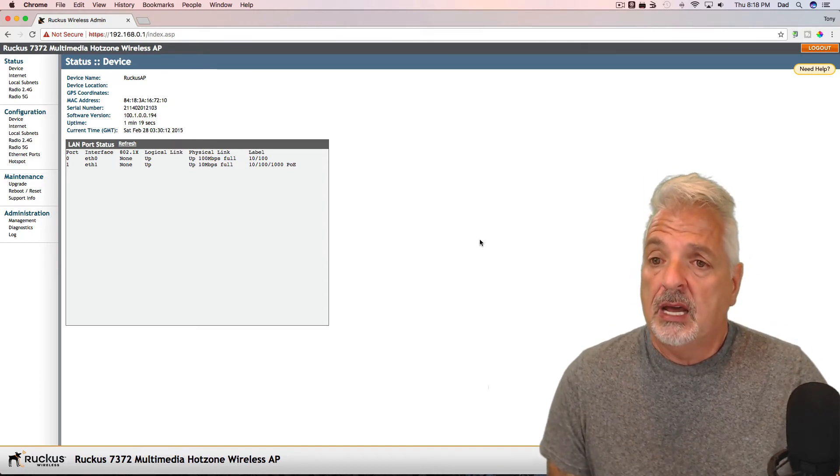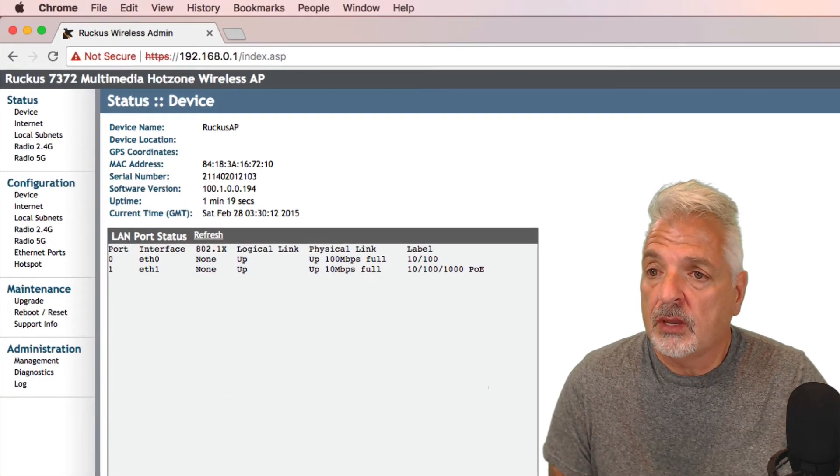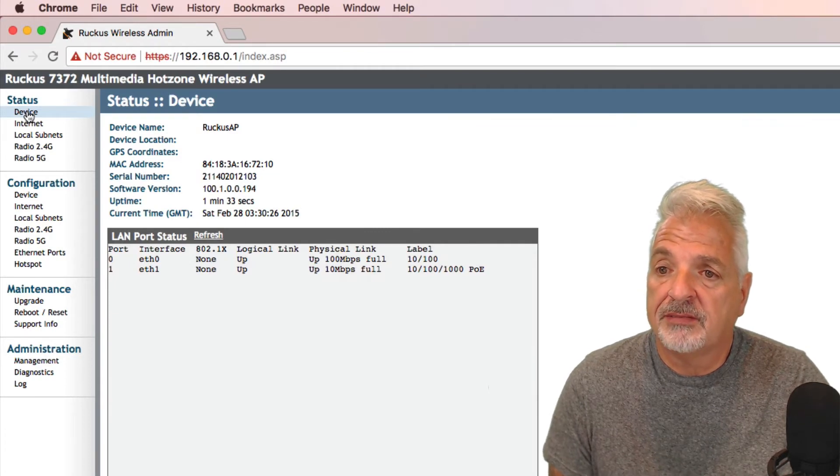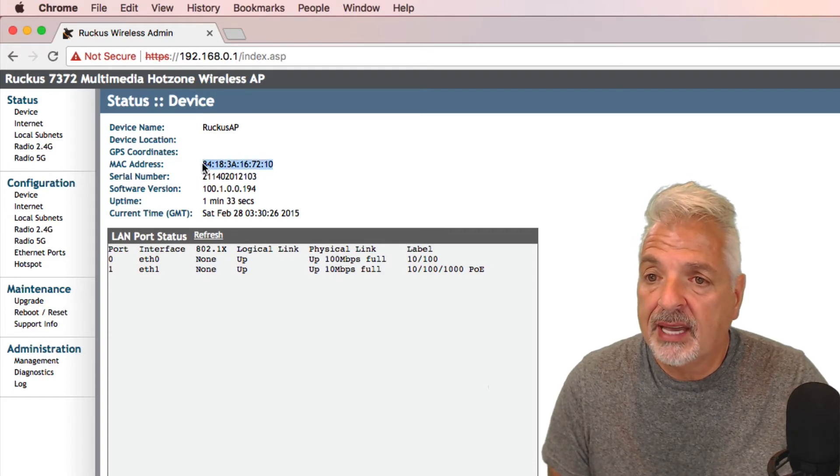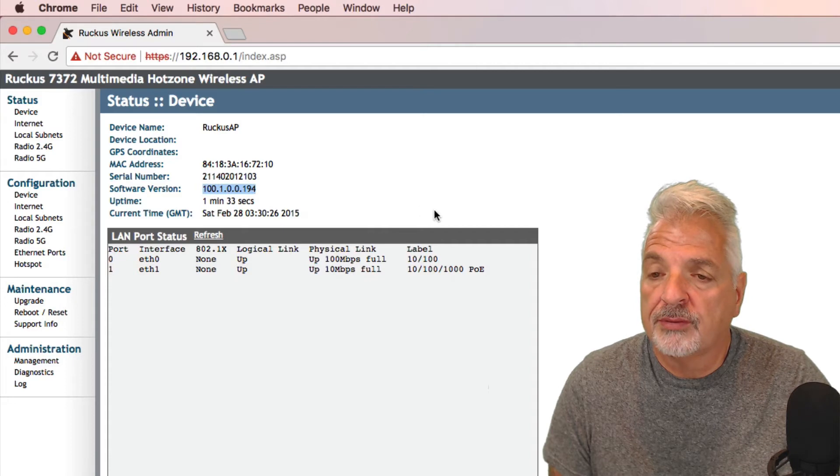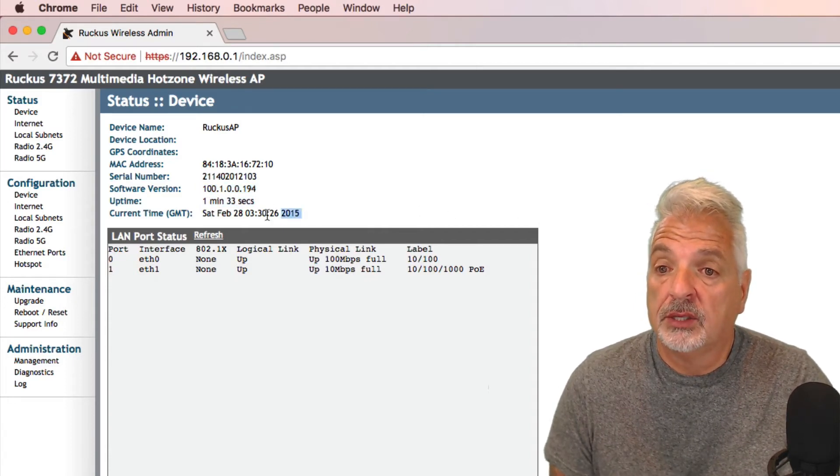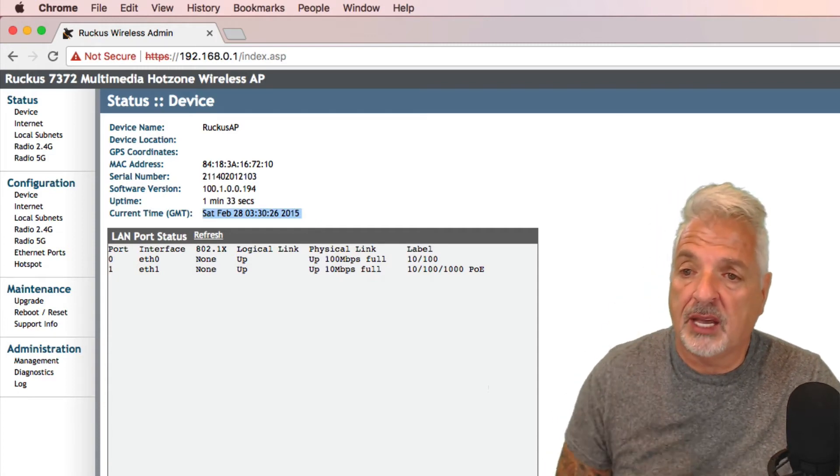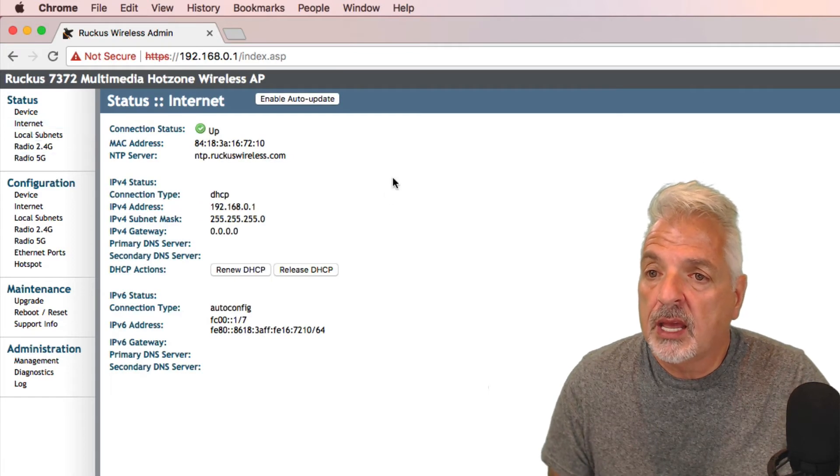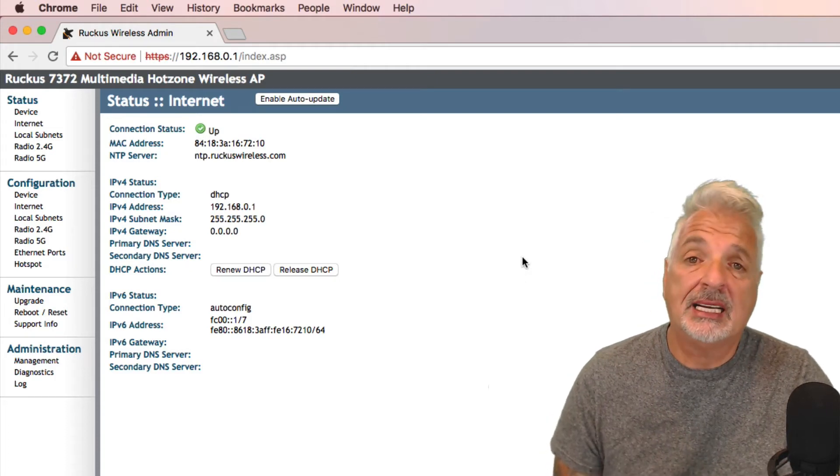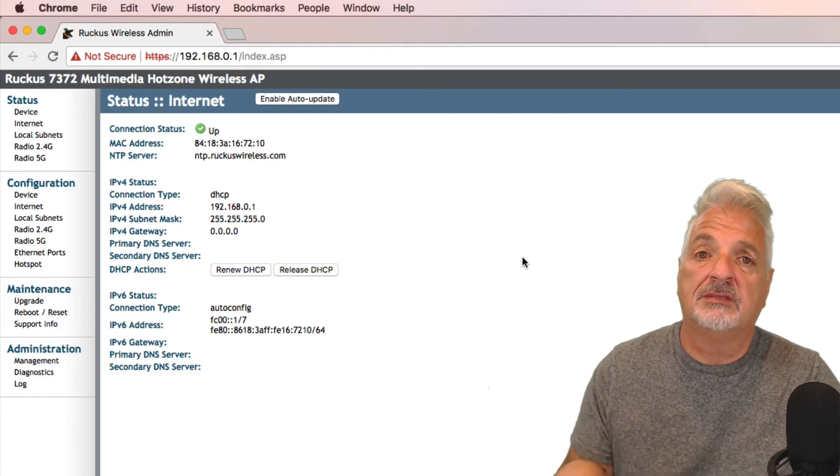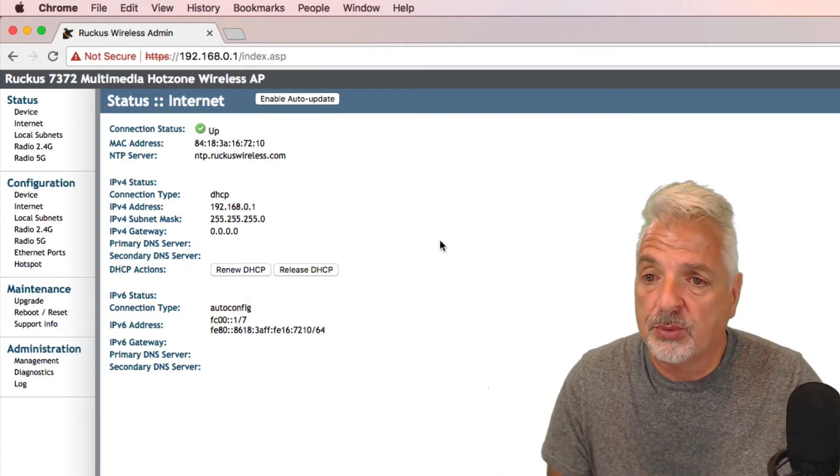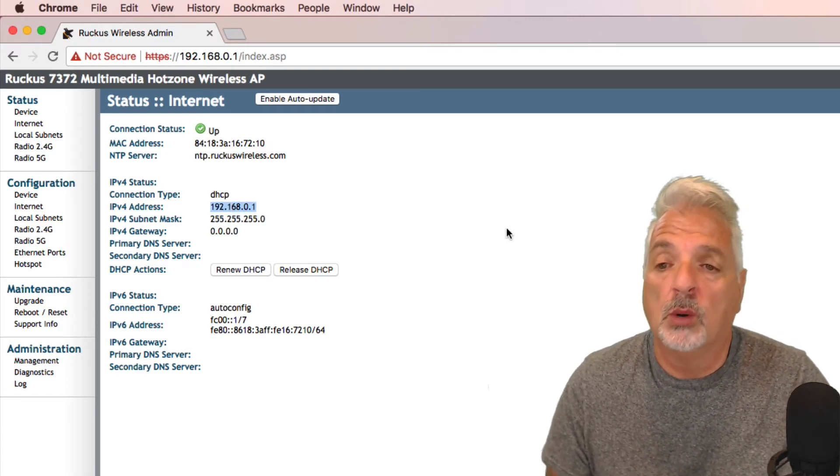Let me see if I can make the screen a little bit bigger for you. So under status, it's giving us the device information. We have the device name Ruckus AP. Here's the MAC address, the serial number, the software version, and the actual uptime. Okay. Current date and time isn't correct, but that's okay for the purposes of this video. All right. So let's look at the internet. It says connection status. We got a green check mark. Although we're really not connected to the internet at this point because I'm just plugged directly into the device and the device isn't plugged into my network at this point because my network is on a different subnet other than 0.1.